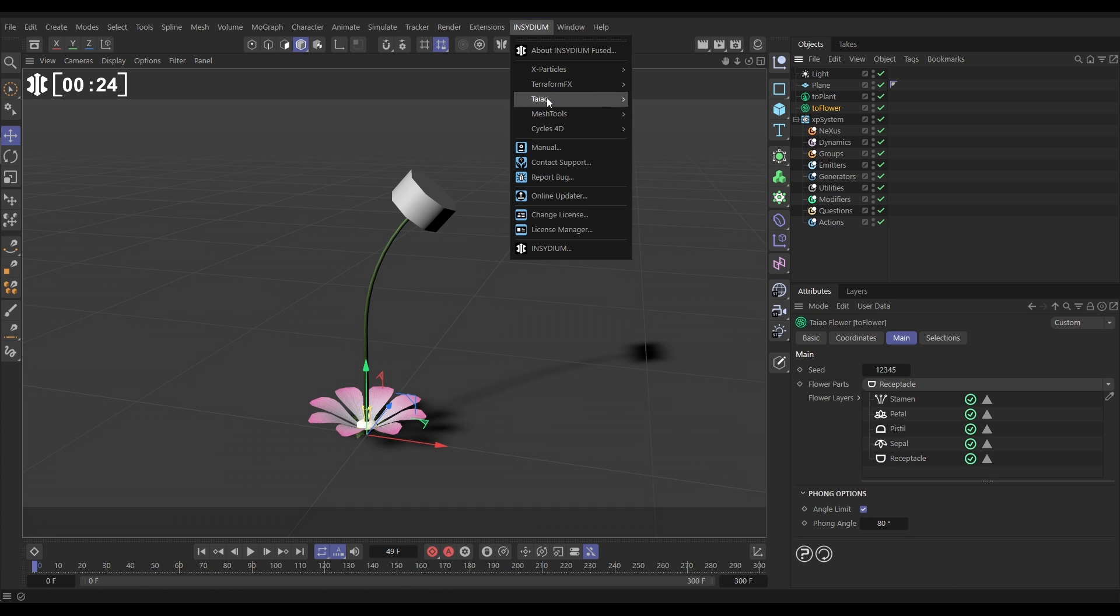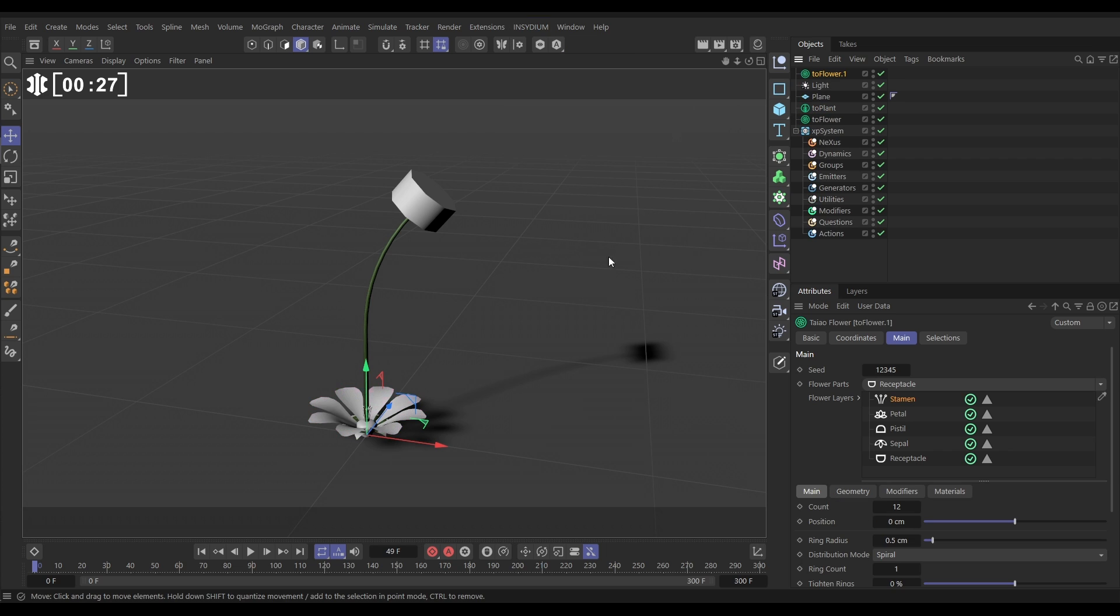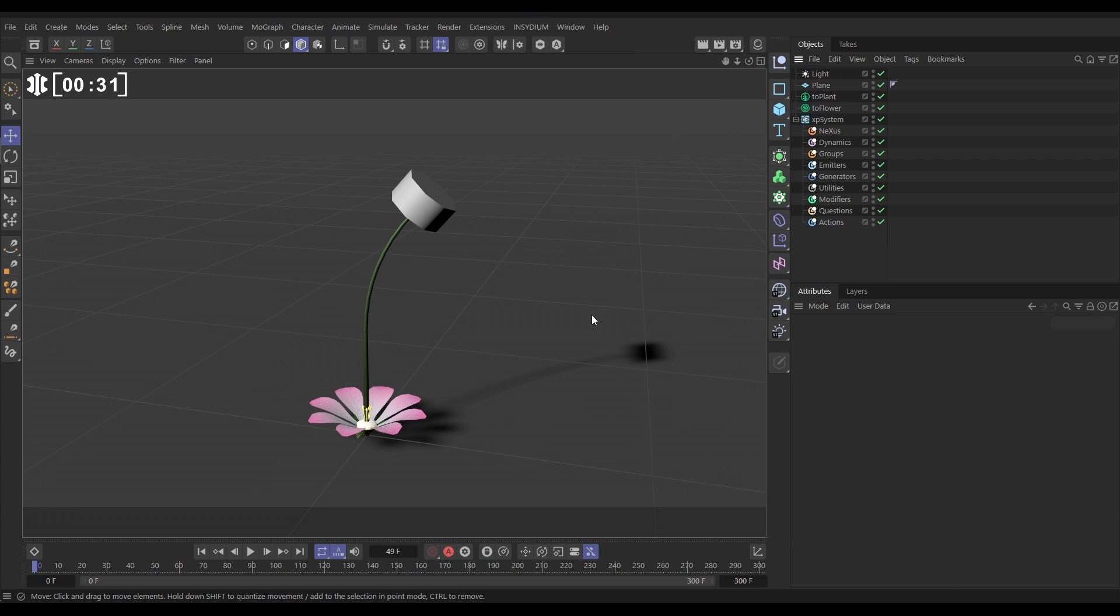If you go to Insidium, Teo, Teo flower, let's bring in a new one, you'll see it's identical. It's the default flower.